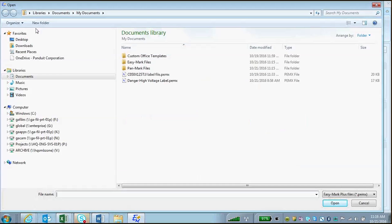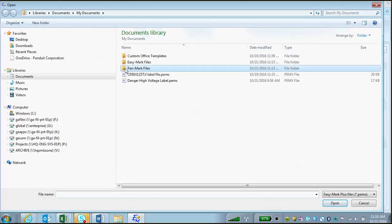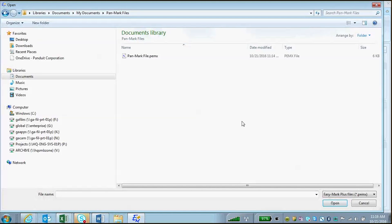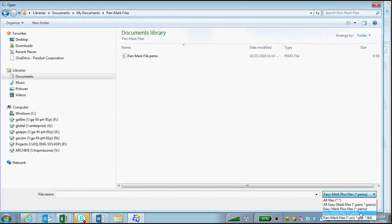Then browse to your folder where you have your PanMark files saved. Next, choose to search for PanMark file extensions.